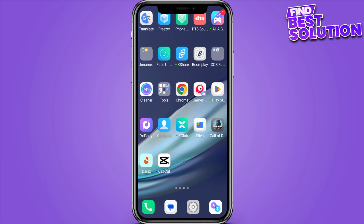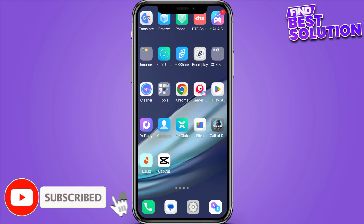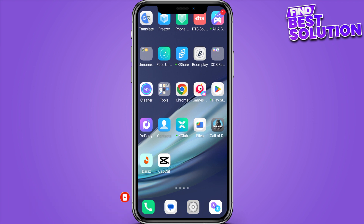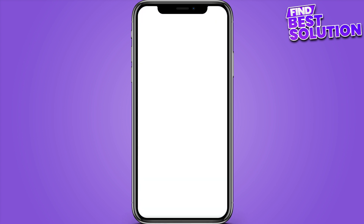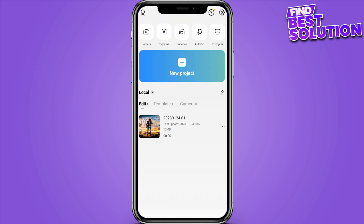How to create picture-in-picture effect in CapCut. Hi guys, welcome back to the new video. In this video I am going to show you how you can do it easily, so the steps are very easy and simple. Now let's get started.